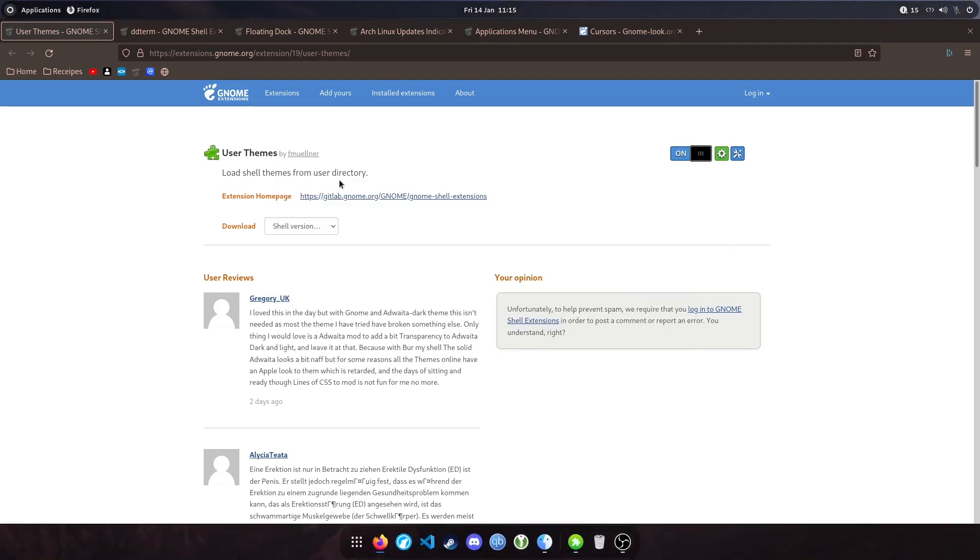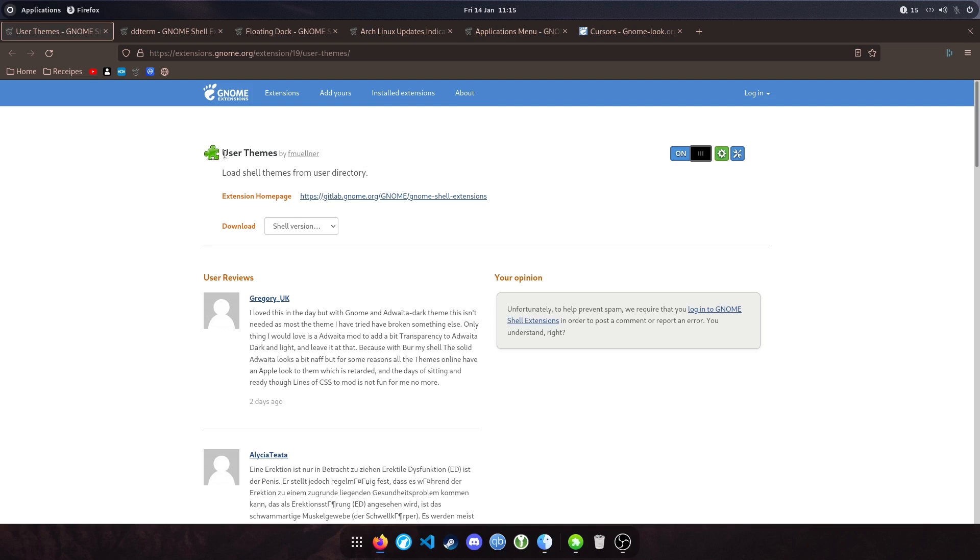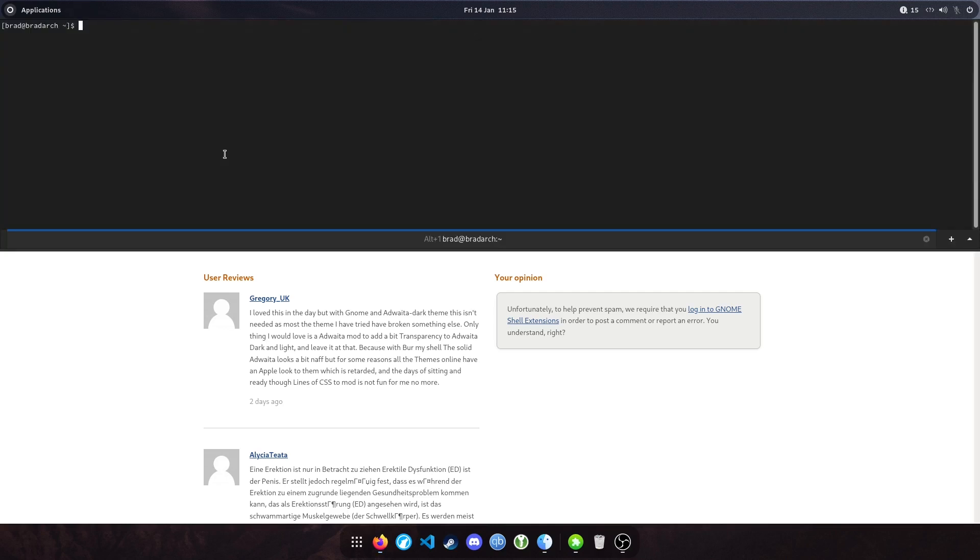The first extension I'm going to show you is User Themes. This is pretty self-explanatory. It just allows you to customize the look and feel of GNOME. There is an application that I use to manage my themes, which I'd recommend getting, which is GNOME Tweaks.